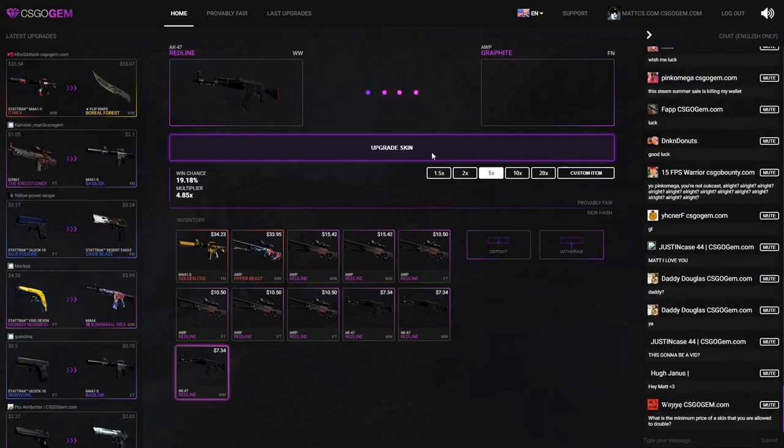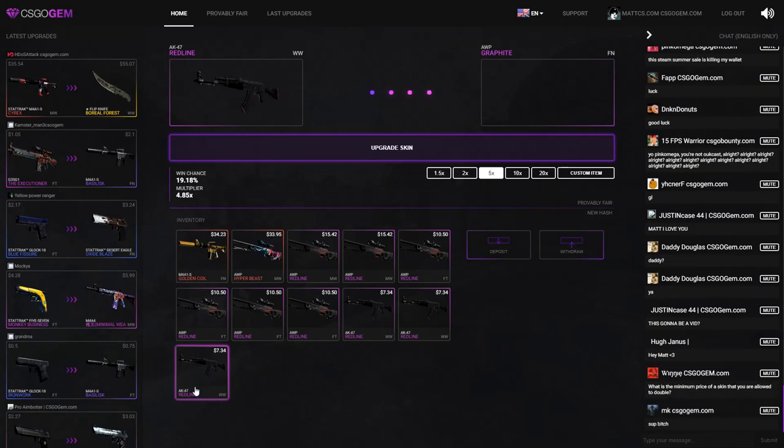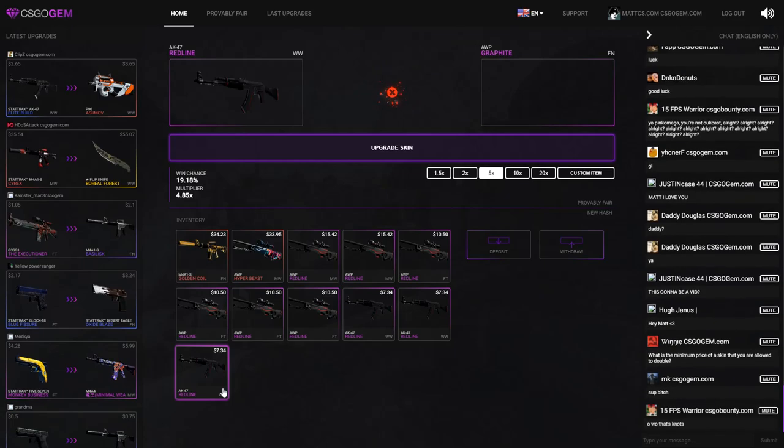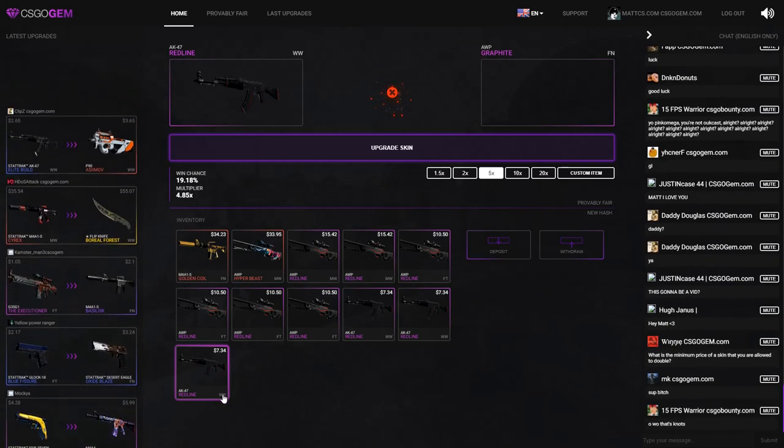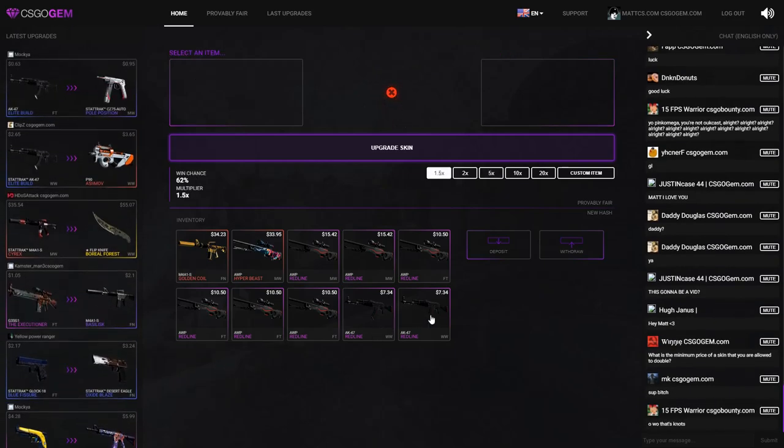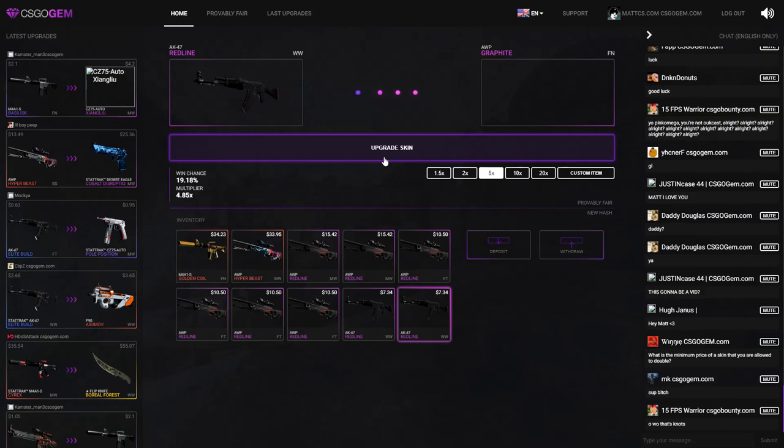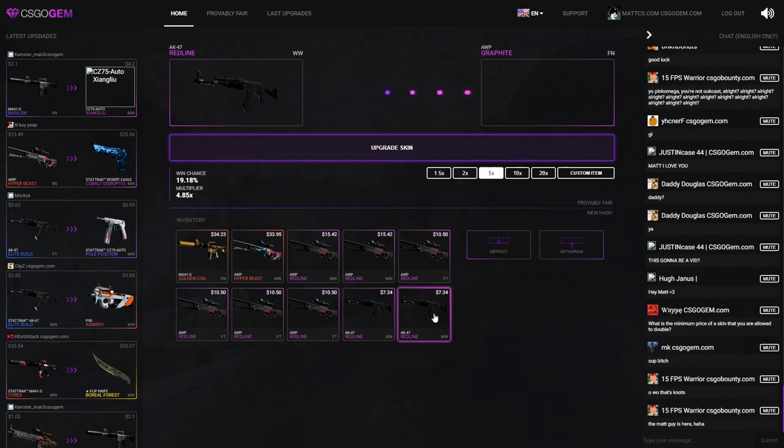Let me retry that with this AK Red Line Well Worn. I don't even know why people would want a red line in well worn condition because you can get a field tested and they're even cheaper. I don't really get it with these red lines. Anyway, it doesn't really matter because they're worth more, that's all I'm caring about.